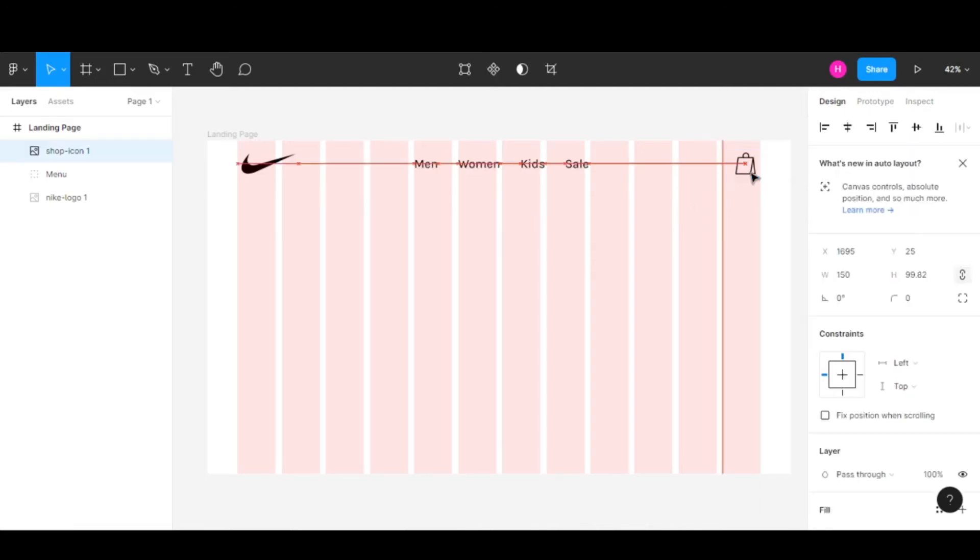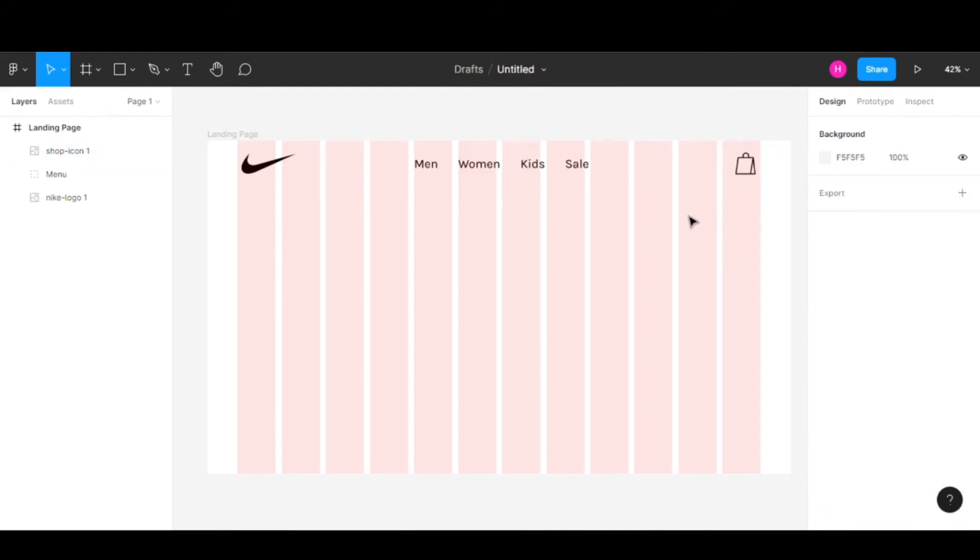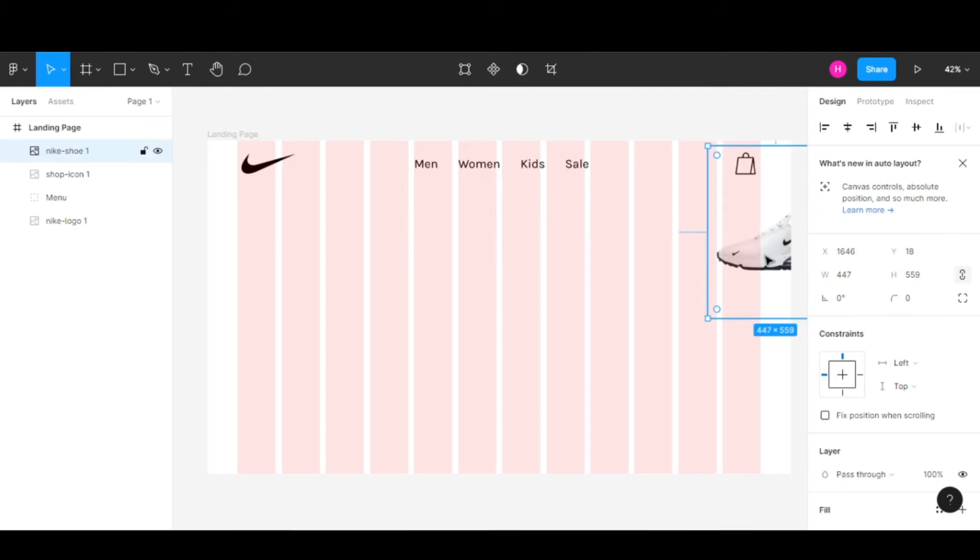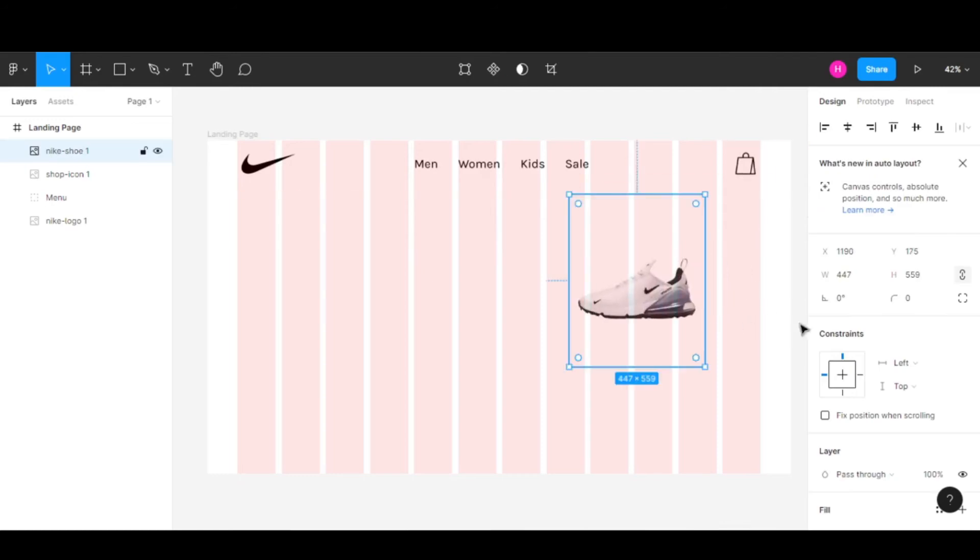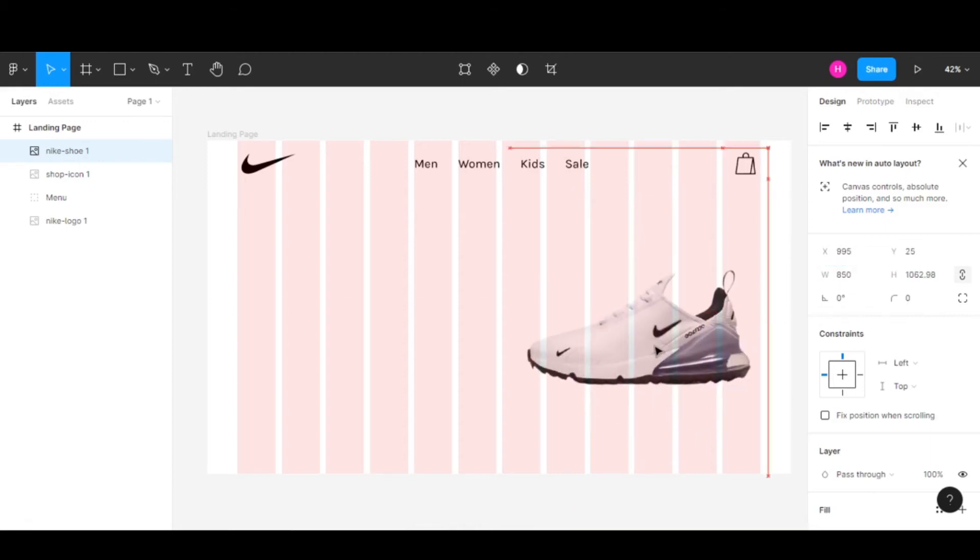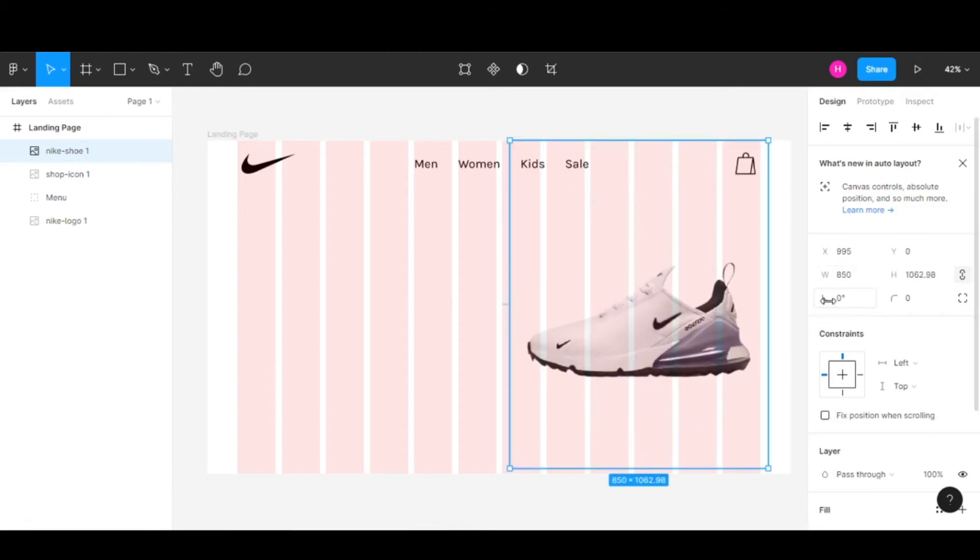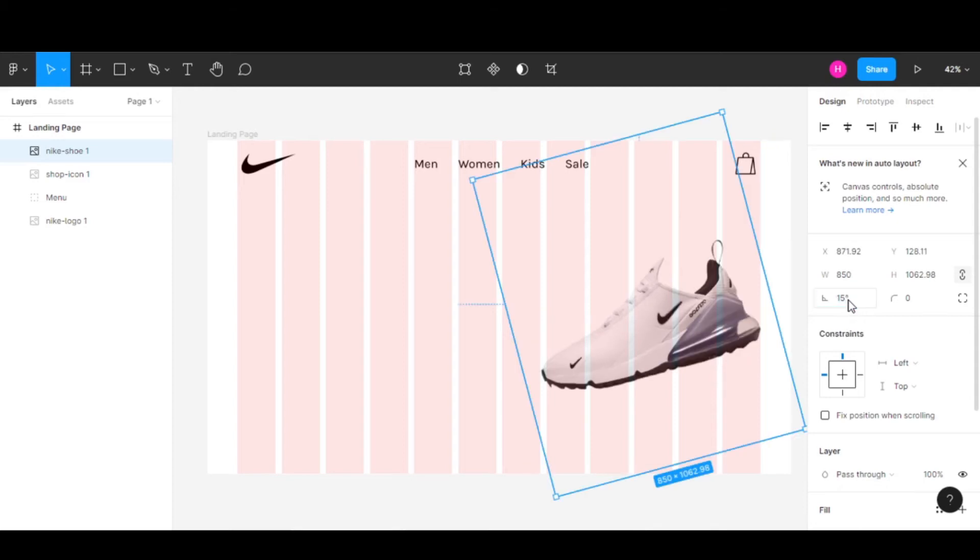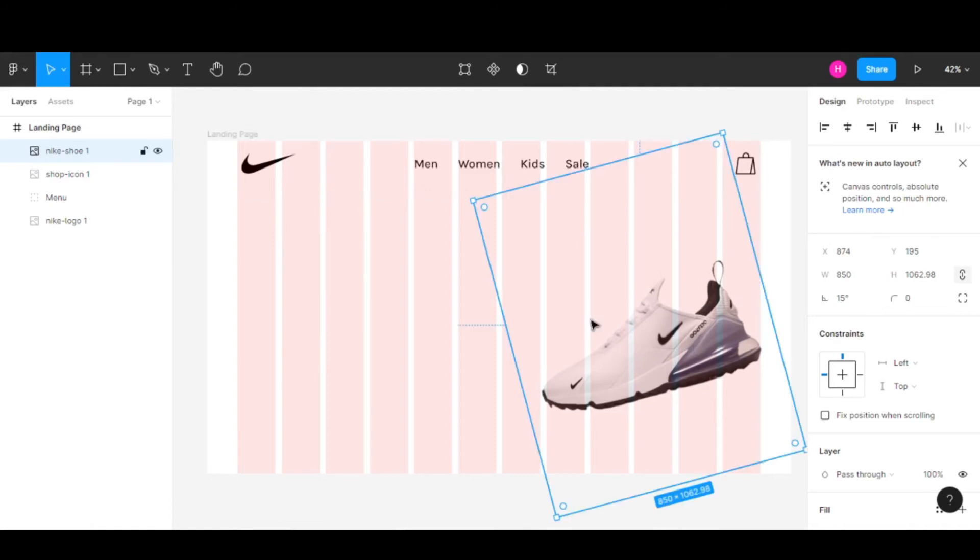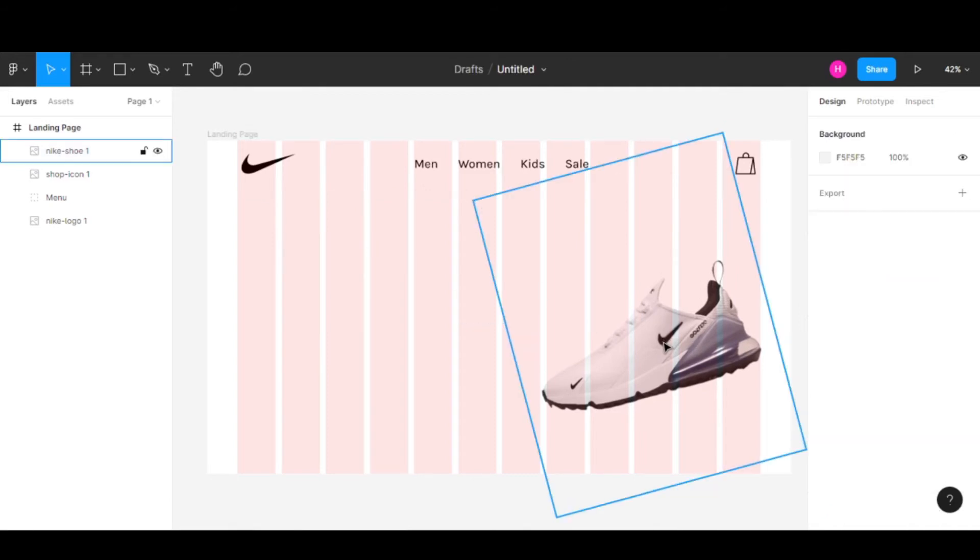Once we're done with this, let's add an image to our design. I have this Nike shoe image. I'll add this in and change the width to 850, then change the rotation to 15 degrees and align it right here.